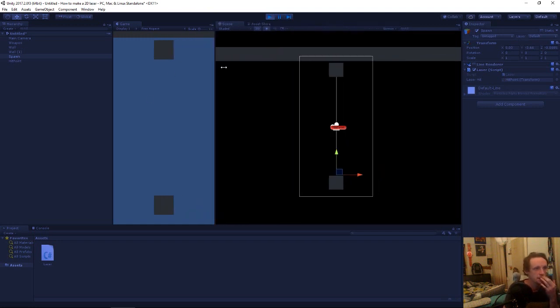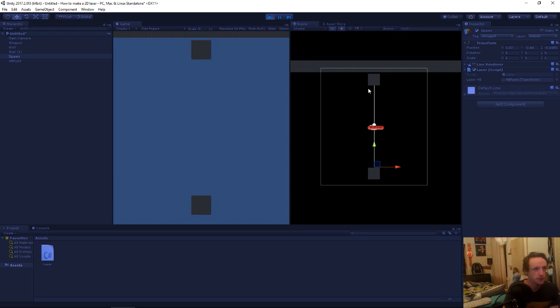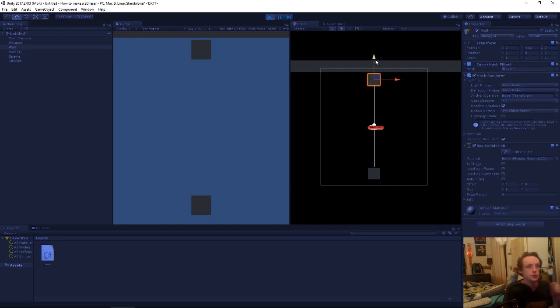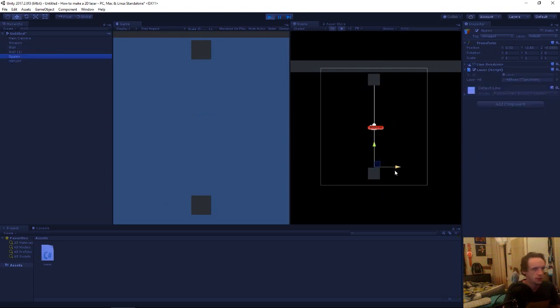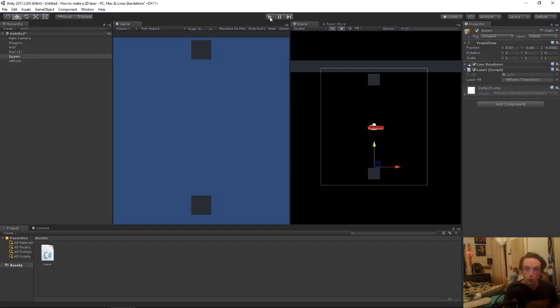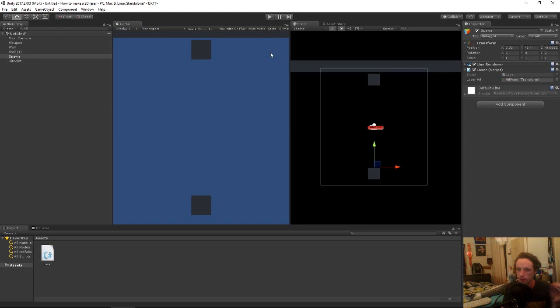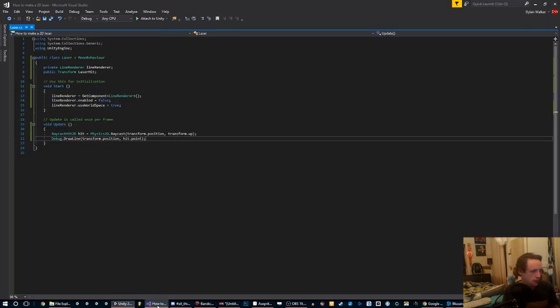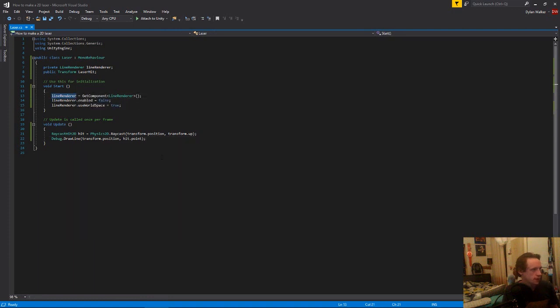So now we have a laser which is drawing from our origin position, which is our spawn point, to the wall. And if we move this, you can see the laser shrinks. And if we grab our spawn point and move it, it's shrinking to come into all of that. Which is cool. We have a laser, but we aren't actually rendering anything on it. That is all just a debug draw thing, so that's not actually going to show up in game.